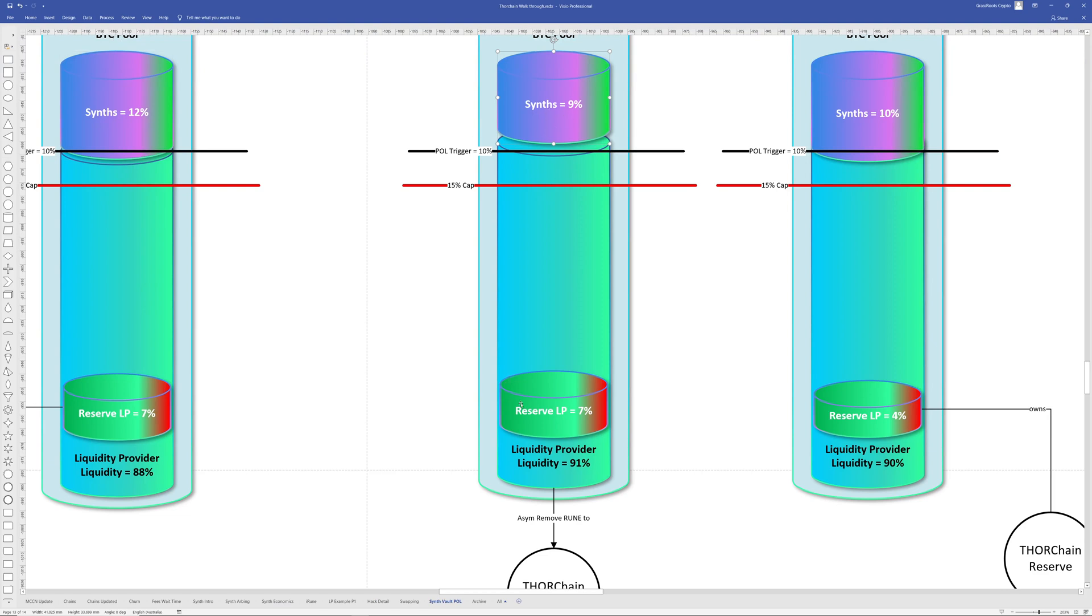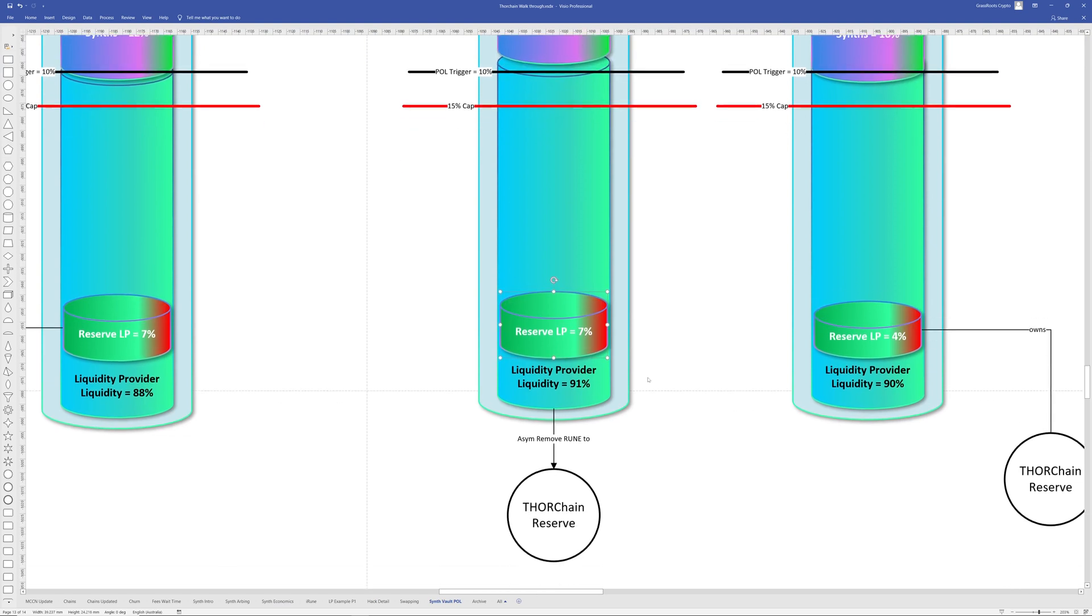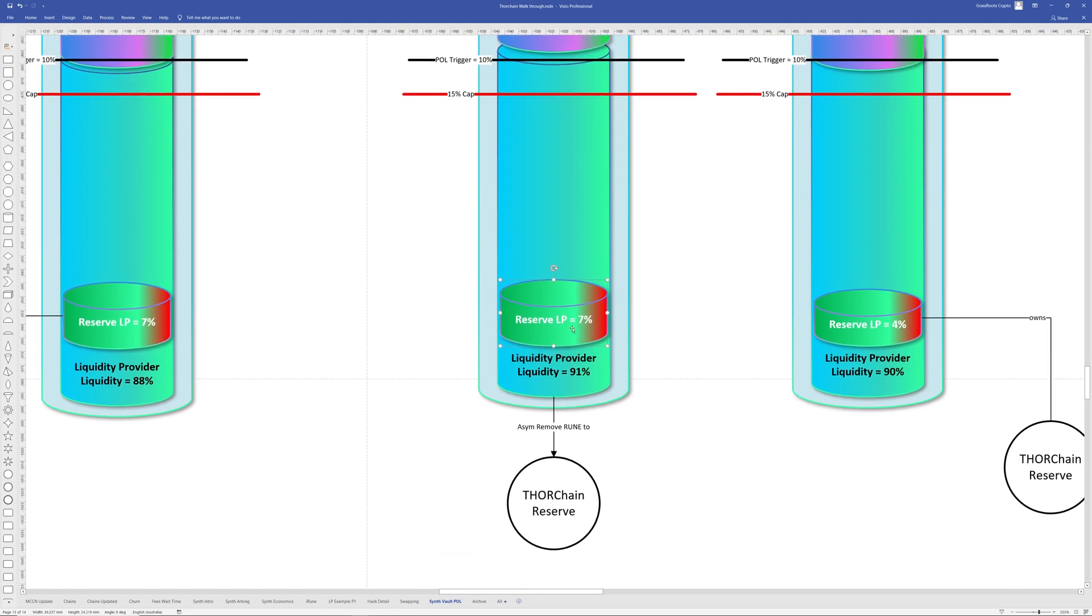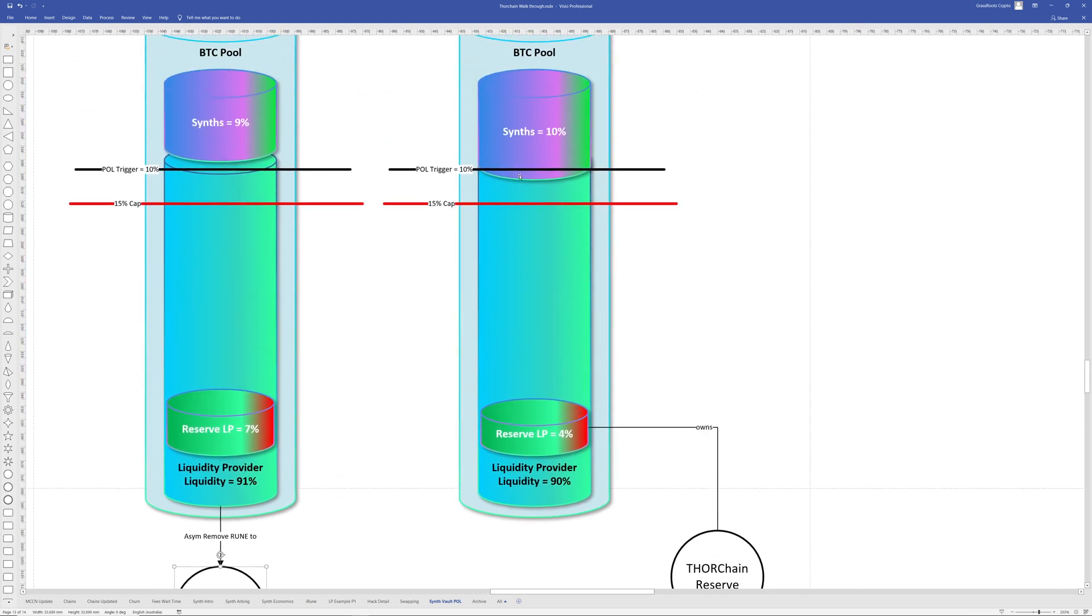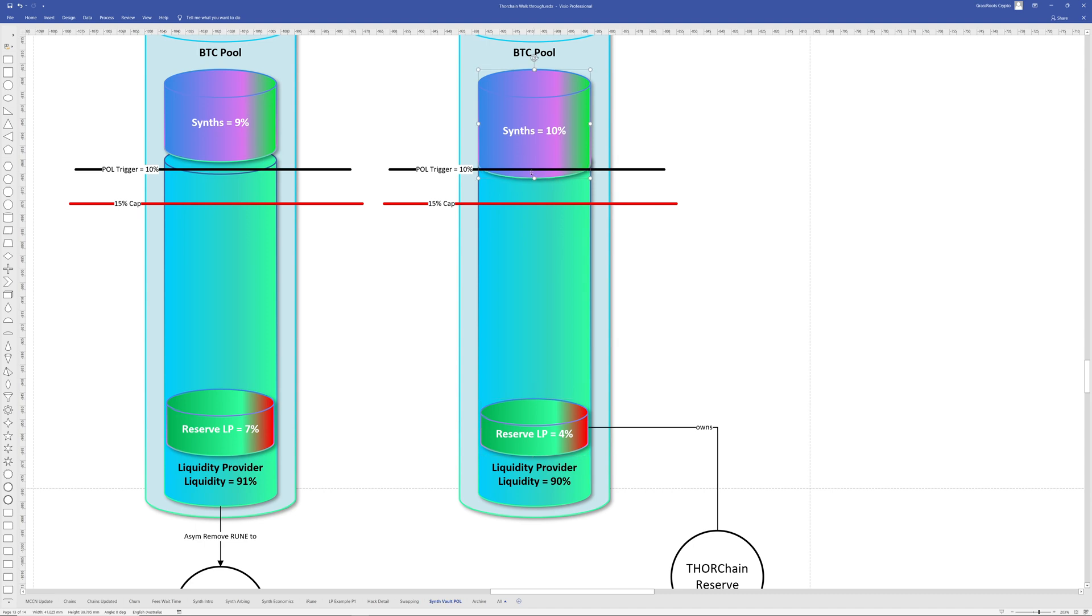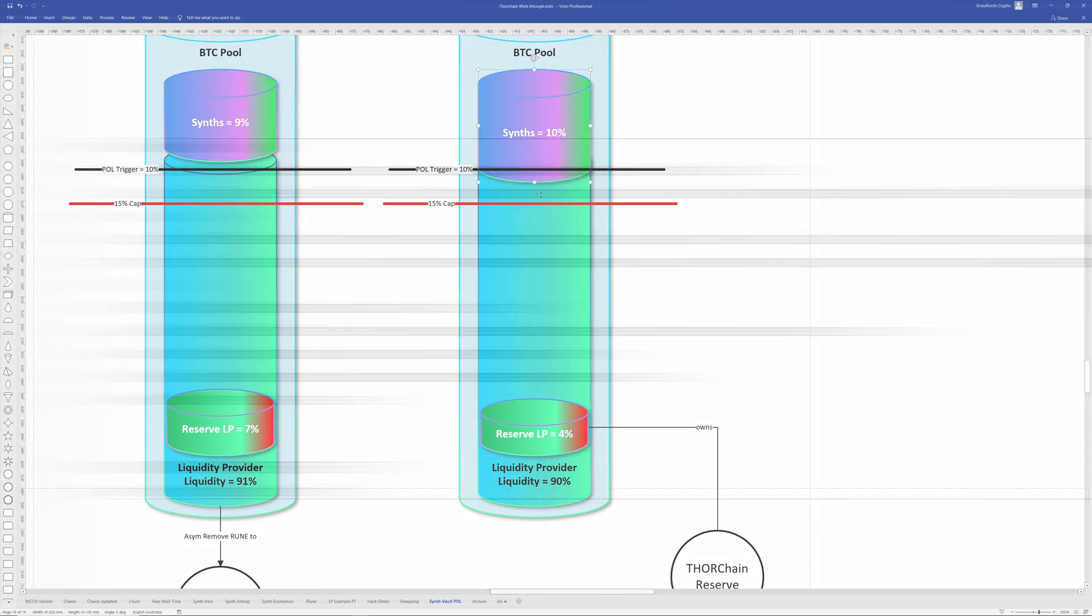And then if it were the case that this gets pushed up, say above 10%, then the reserve can start doing an asymmetrical removal of liquidity back to the reserve. And then that would balance things out. So it's like this equilibrium where the reserve is increasing and removing its liquidity provision based off the synth utilization moving within this particular range here.